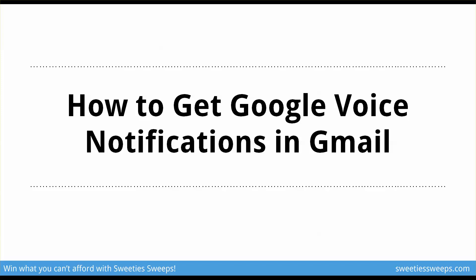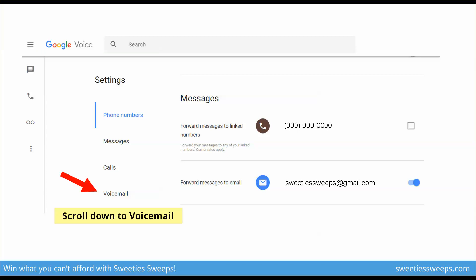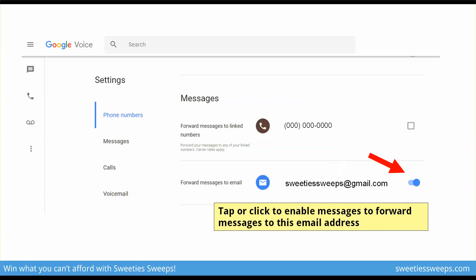To get Google Voice notifications in Gmail, go back to the menu in google.com/voice, scroll down to Voicemail, and then enable the button to forward messages to email. The email it will be sent to is the email you are logged into for this Google account.